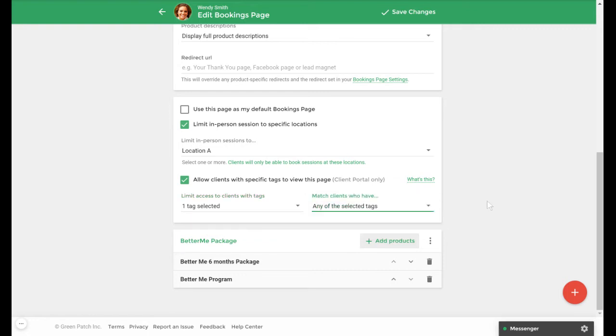Keep in mind that any booking pages with tag-based restrictions will always supersede the default booking page. If a client has the matching tags to a tag-based page they will see that page instead of your default page when booking from the client portal. The default page will only be displayed to clients booking from the client portal if no tag-based booking pages match the client's available tags.